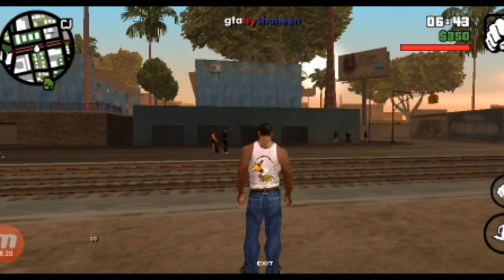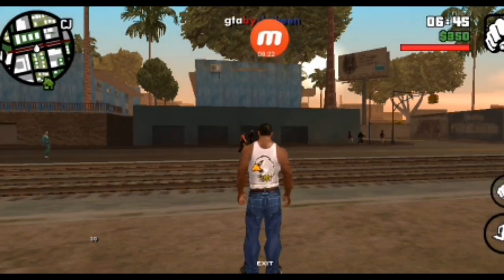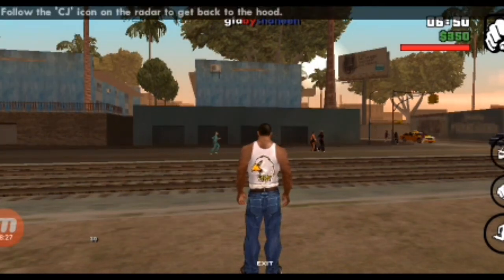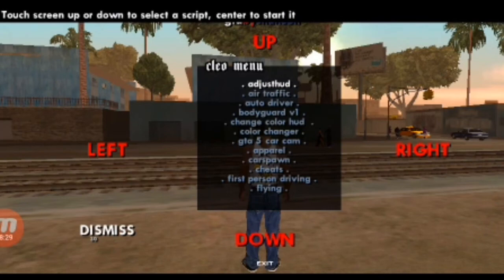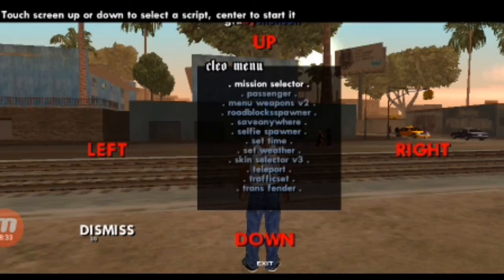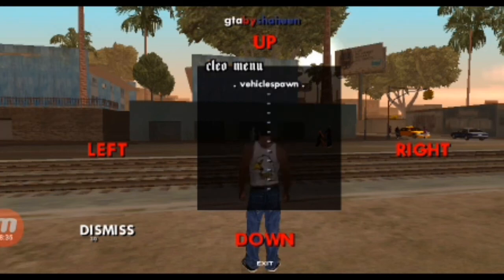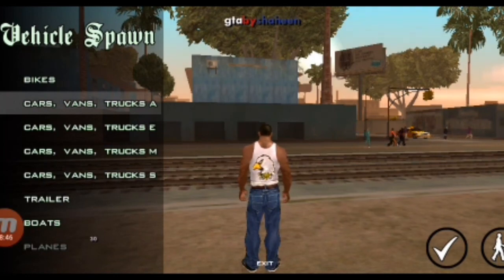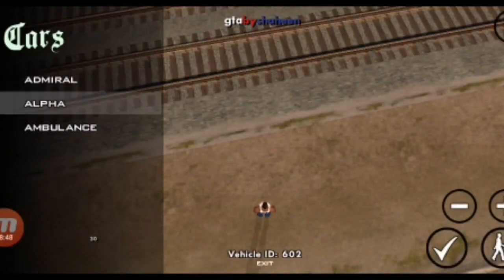Press center and swipe down to open the vehicle spawn list. Click center to open the vehicle spawn list, then type or select a car name, press the tick button, select the alpha name car, and press the tick button.